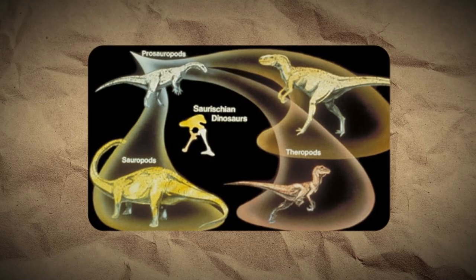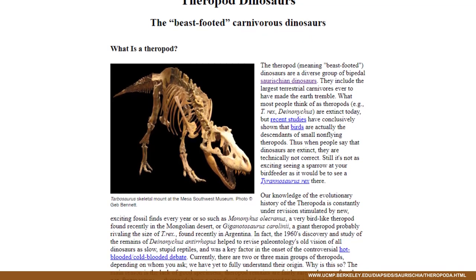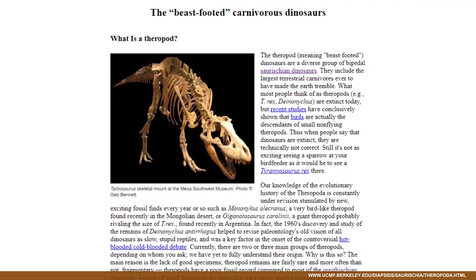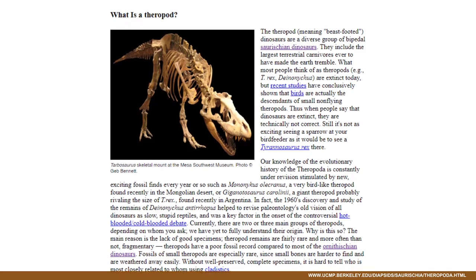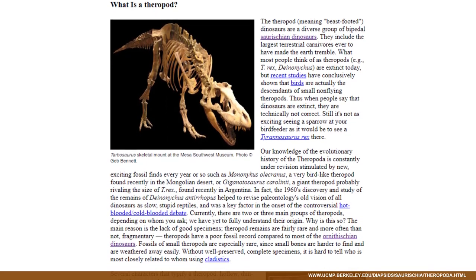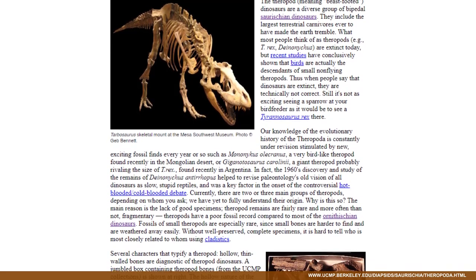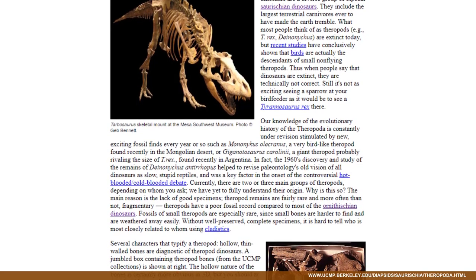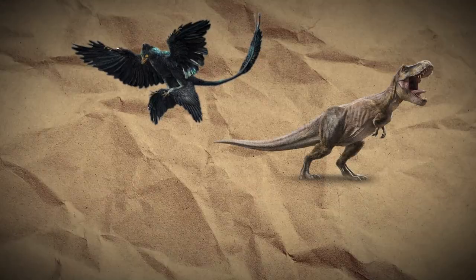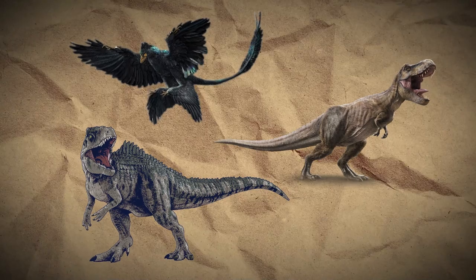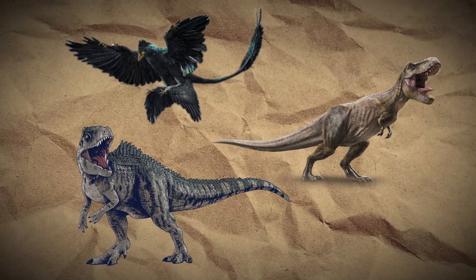Next, the theropoda or theropods — the name comes from Greek words meaning 'wild beasts.' These were the bipedal carnivores, ranging from the chicken-sized Compsognathus and the fearsome Deinonychus and Velociraptor, to the crested Dilophosaurus and the gigantic Tyrannosaurus rex and Giganotosaurus. This group includes all known carnivorous dinosaurs as well as modern-day birds. The largest theropods like T. rex and Giganotosaurus grew up to 15 meters long, stood more than 5 meters tall, and weighed 6 tons or more.